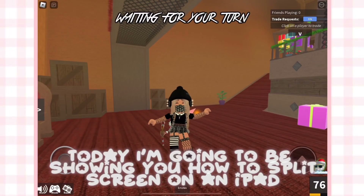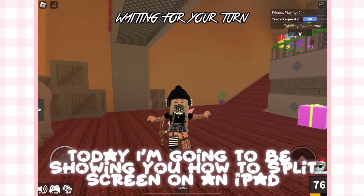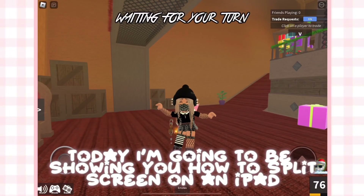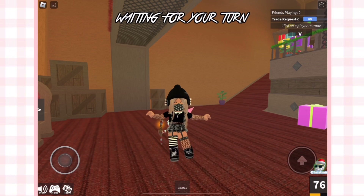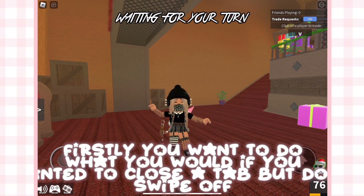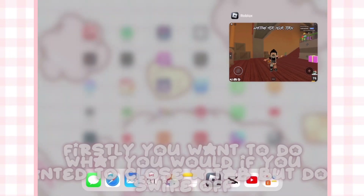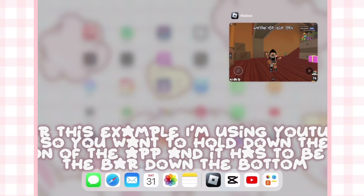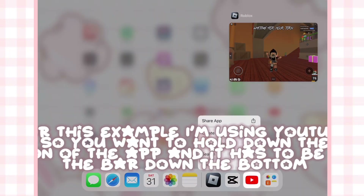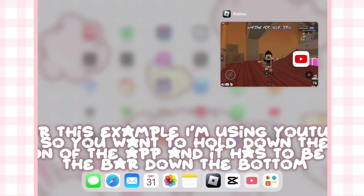Hey guys, today I'm going to be showing you how to split screen on an iPad, so let's get started. Firstly, you want to do what you would if you wanted to close a tab, but don't swipe off. For this example I'm using YouTube, so you want to hold down the icon of the app.